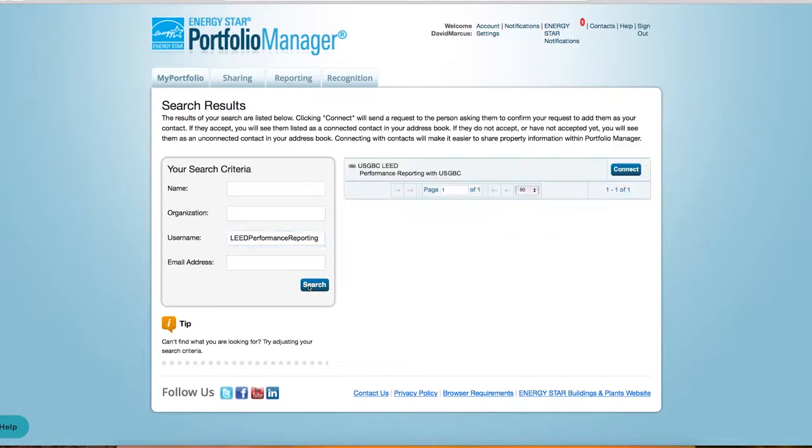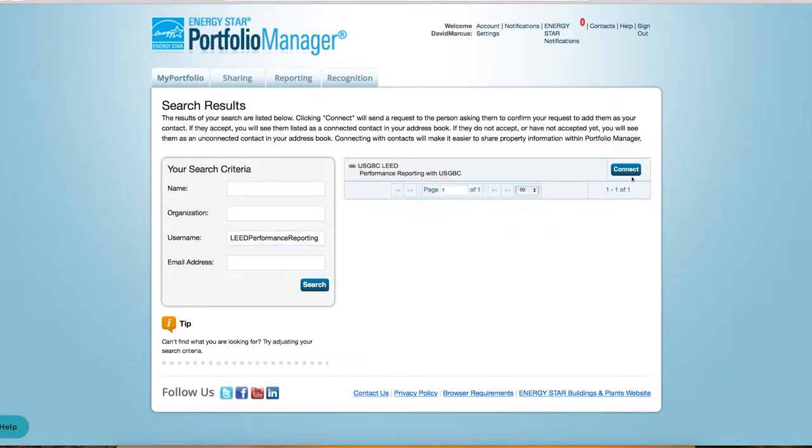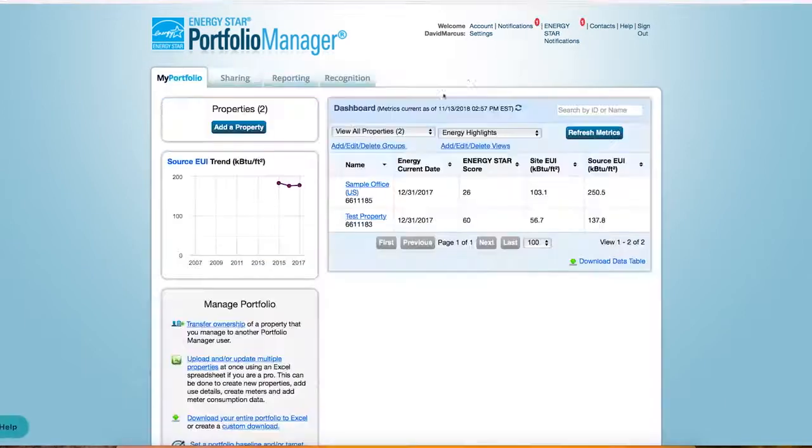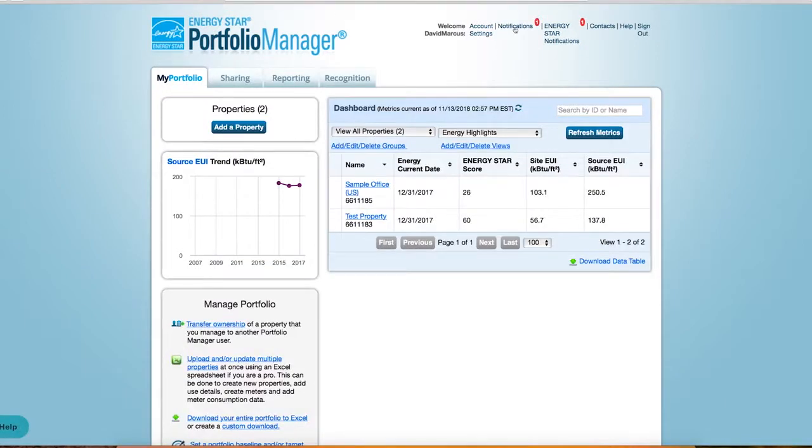Once you've found the account, select Connect to send an invite request. Once the ARC account accepts your request, you will receive an updated notification in Energy Star.